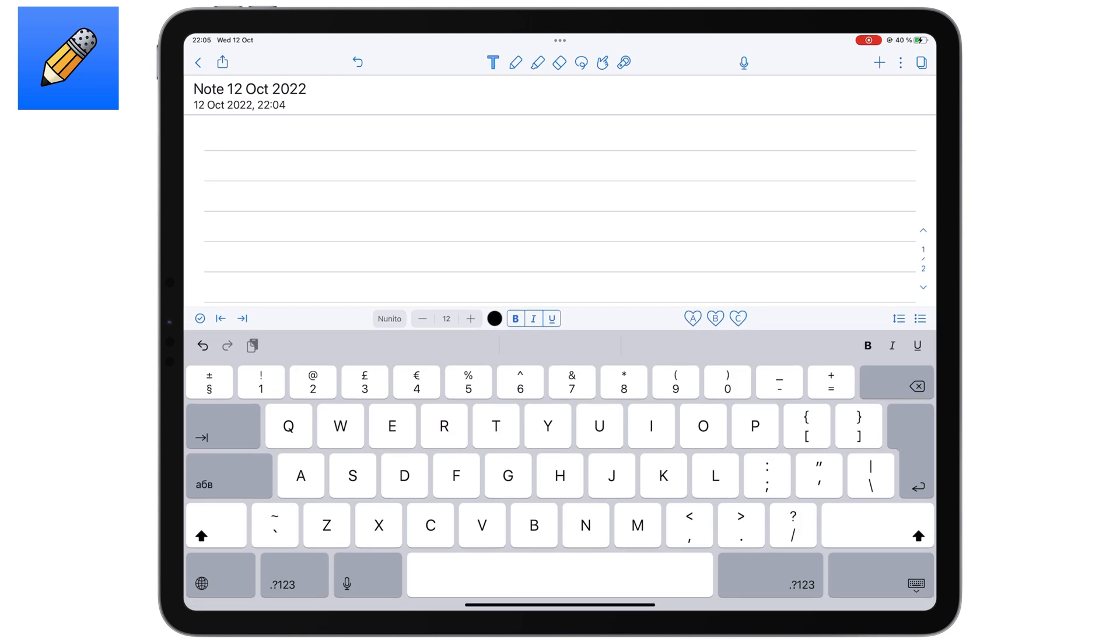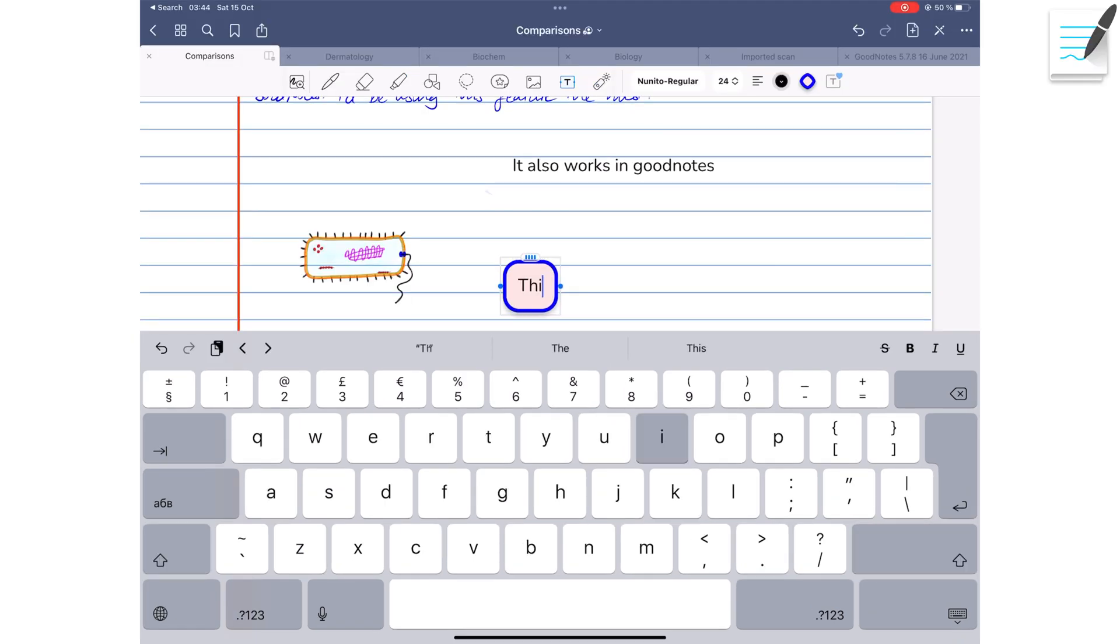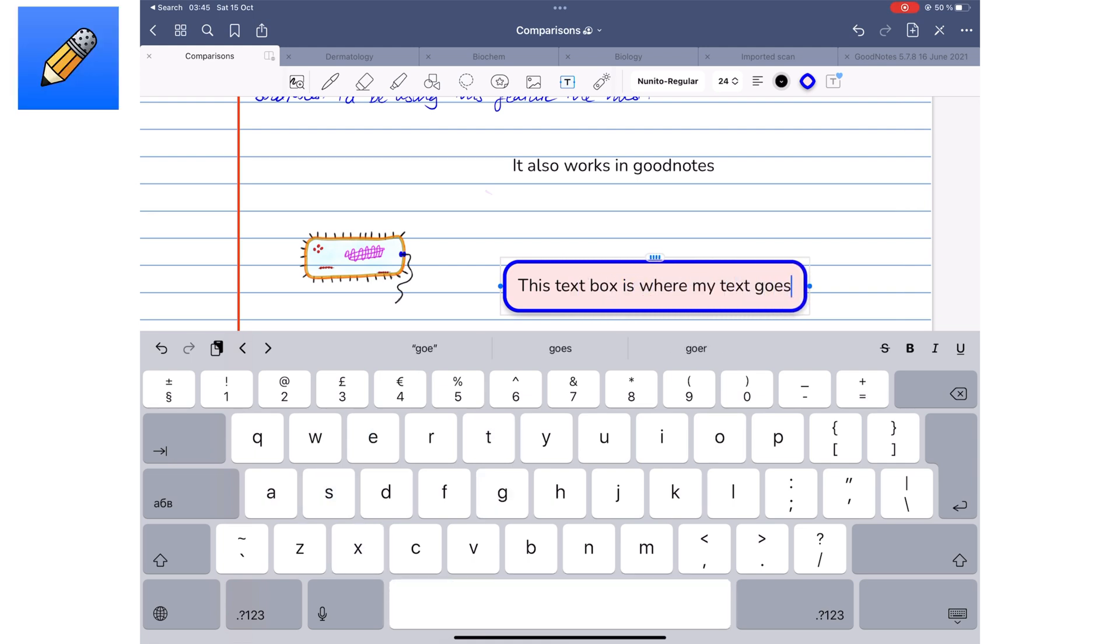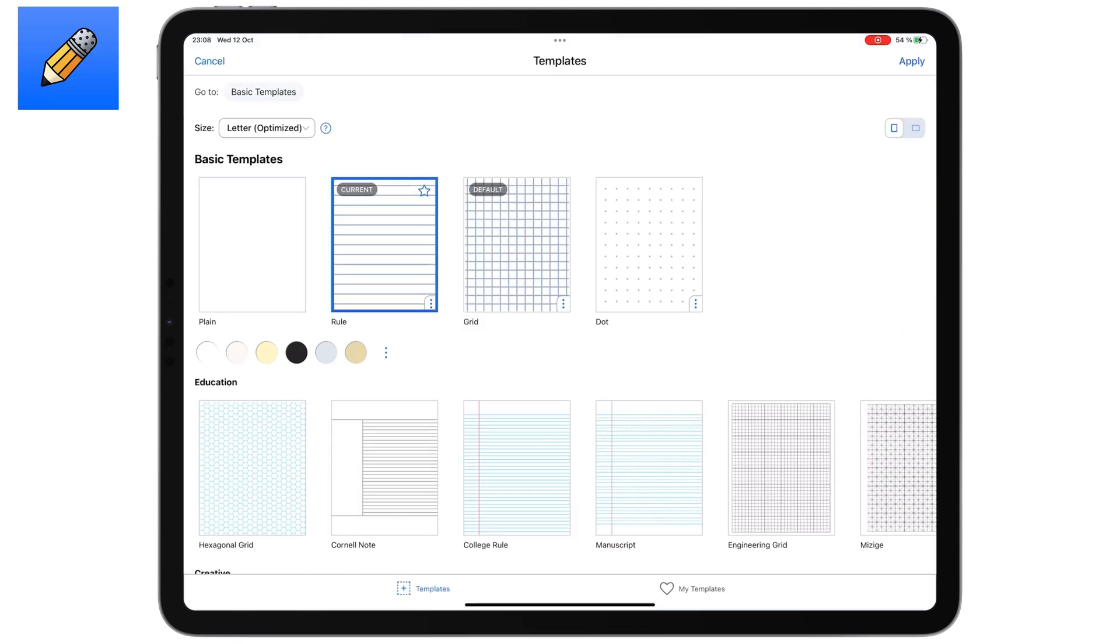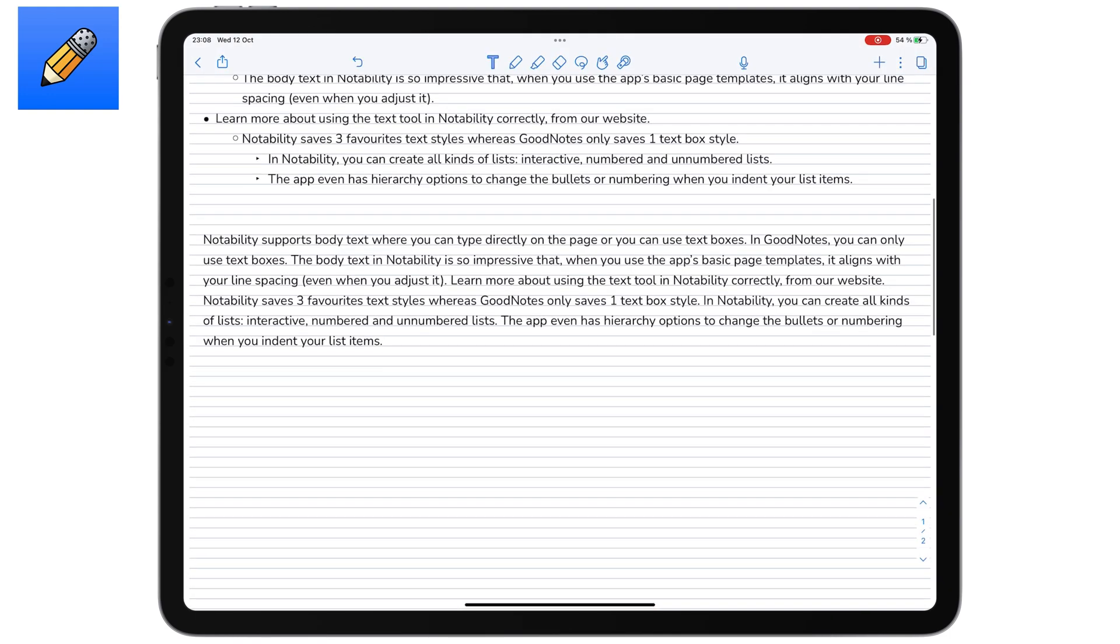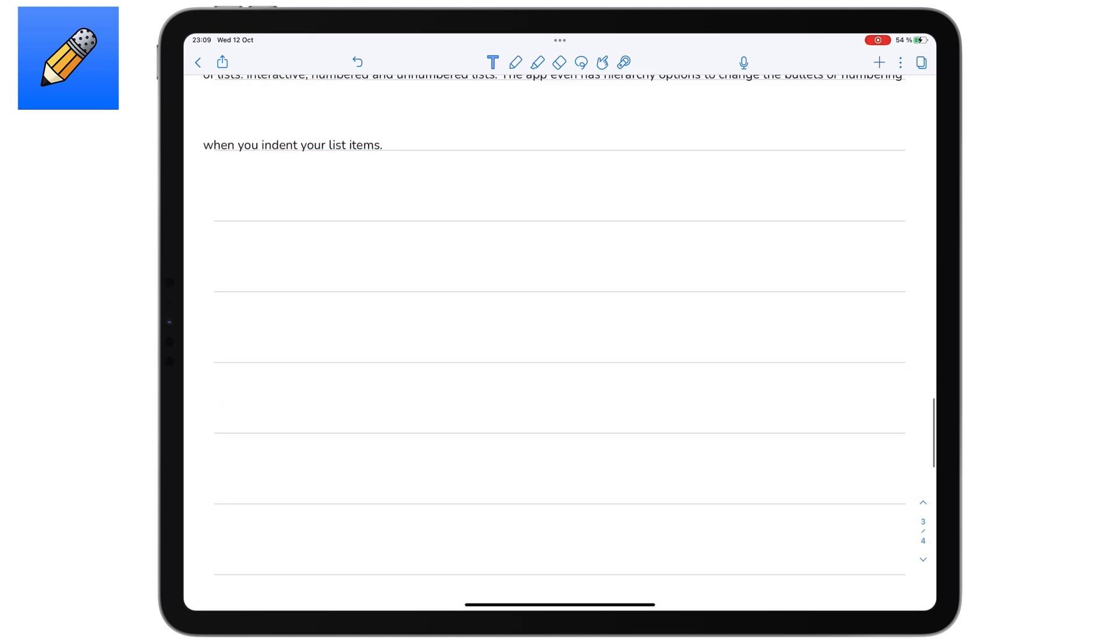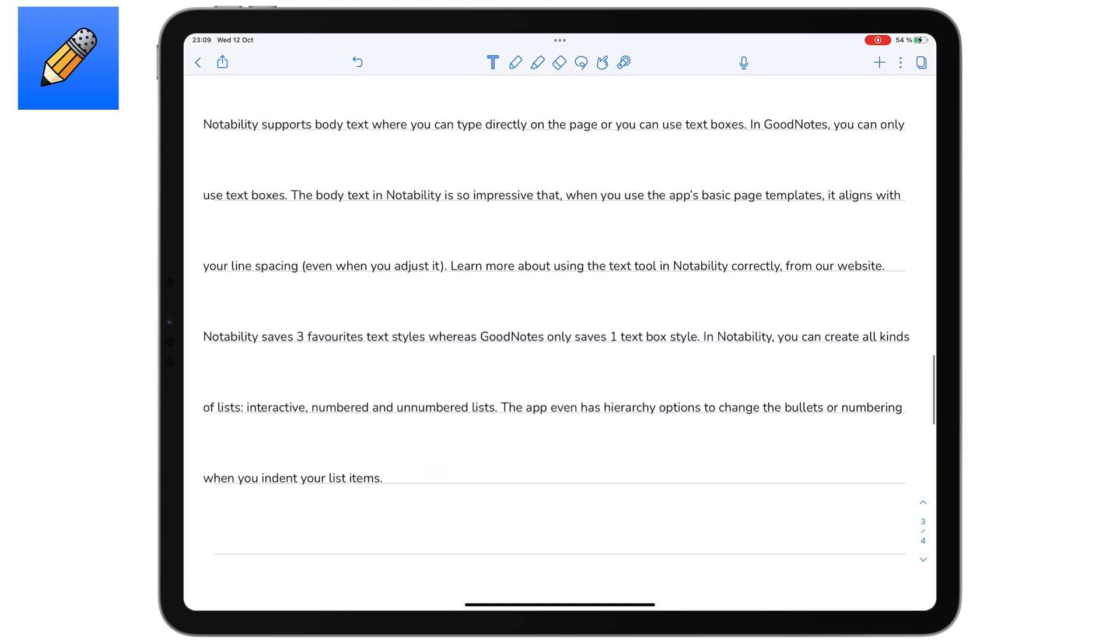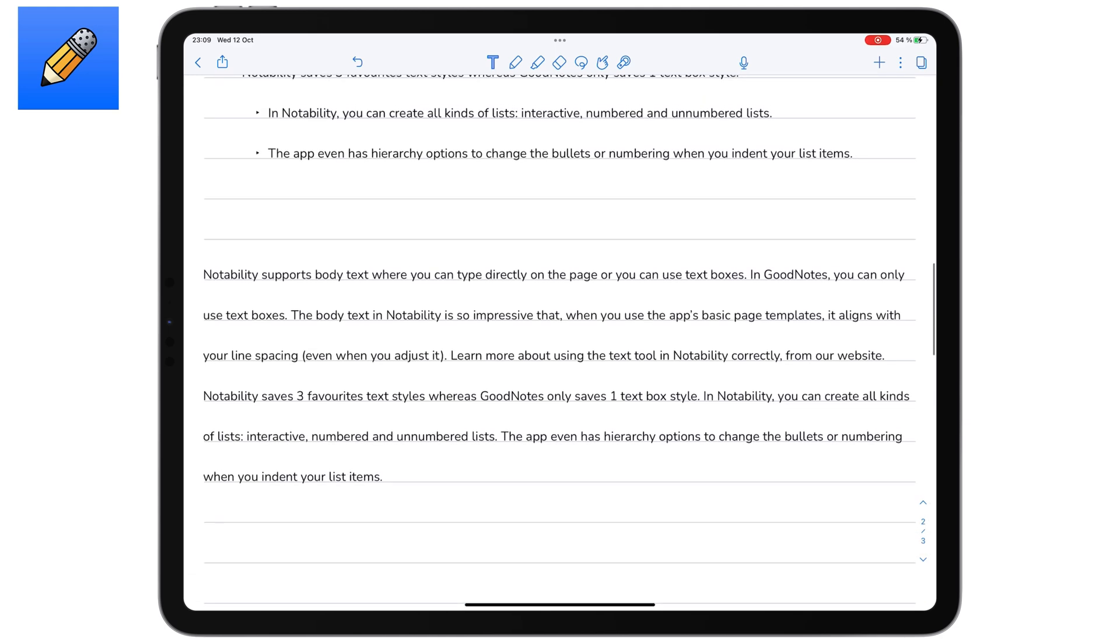The app also supports body text, where you can directly type on the page, or you can use text boxes. In GoodNotes, you're only limited to using text boxes. The body text in Notability is so impressive, that when you use the app's basic page templates, it aligns with your line spacing, even when you adjust it.